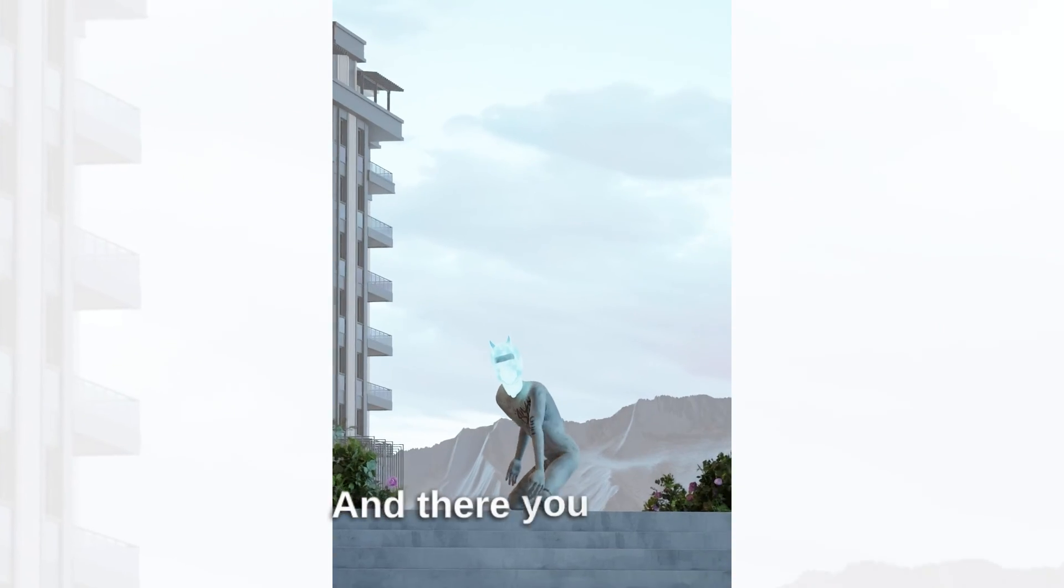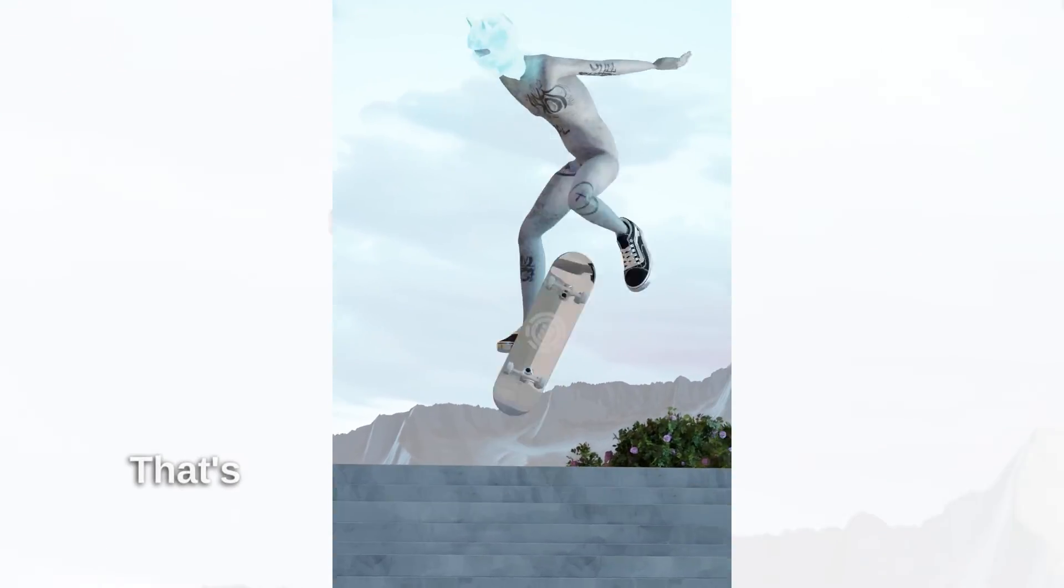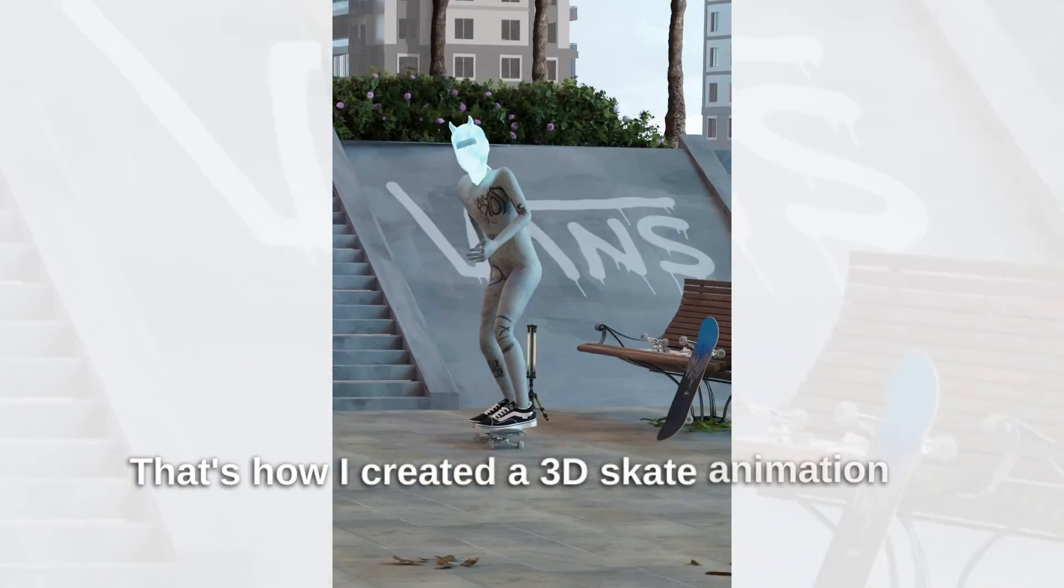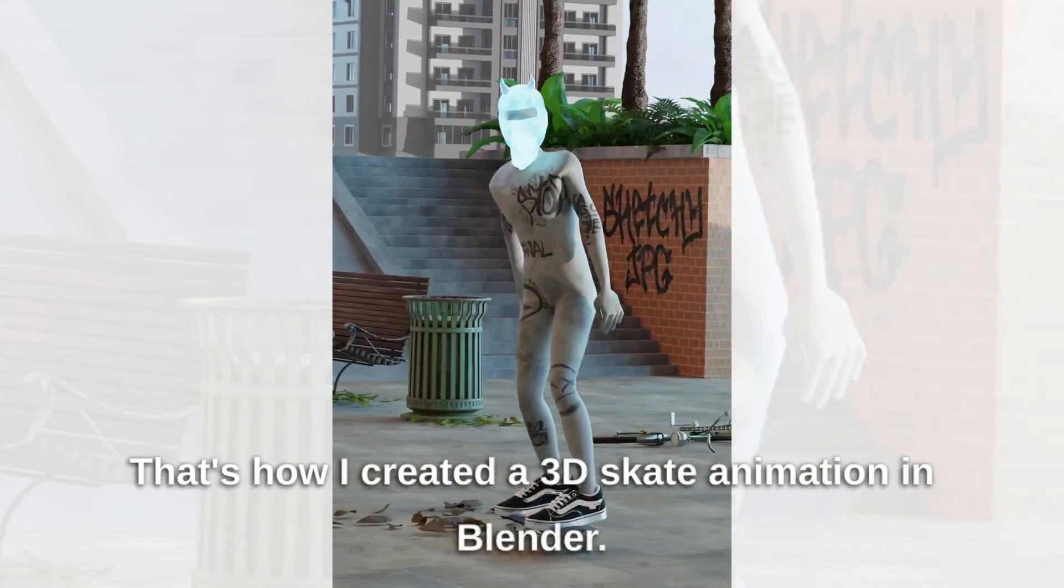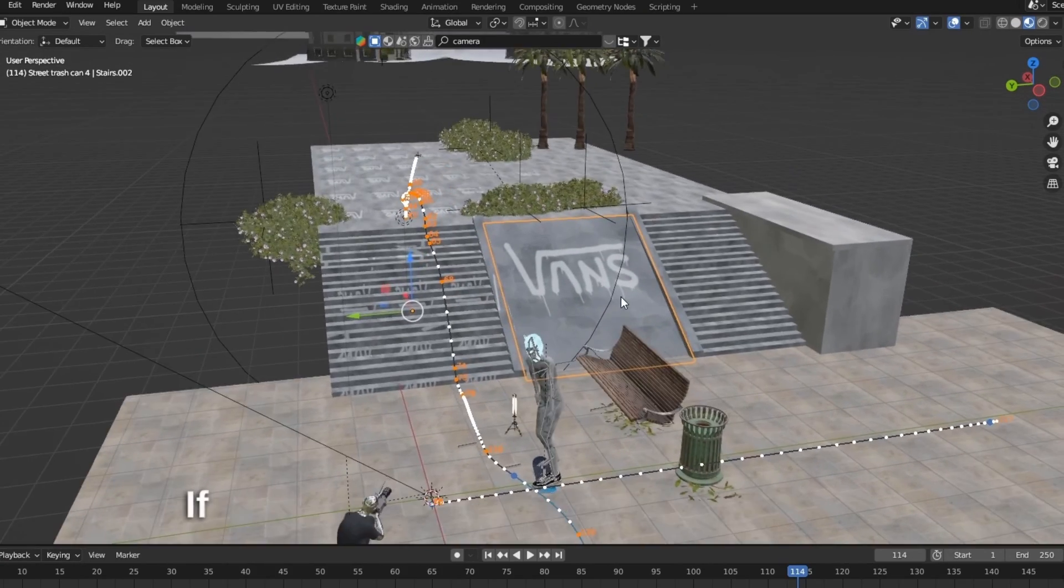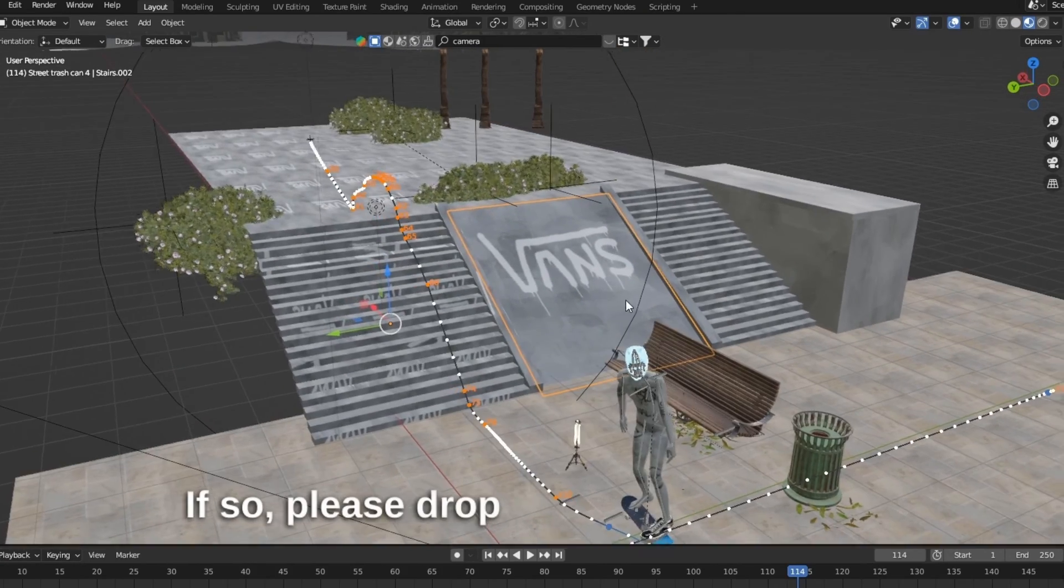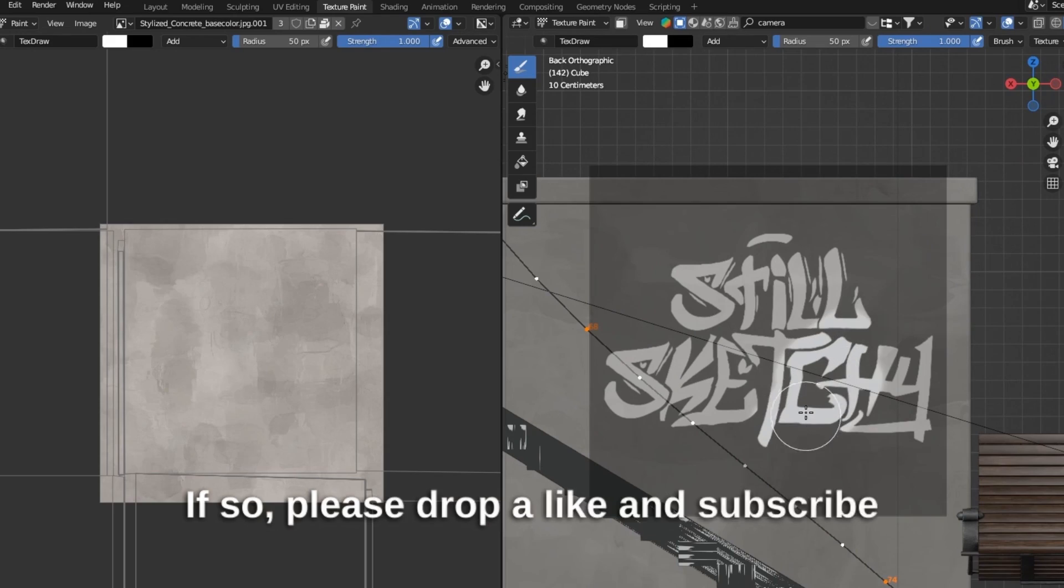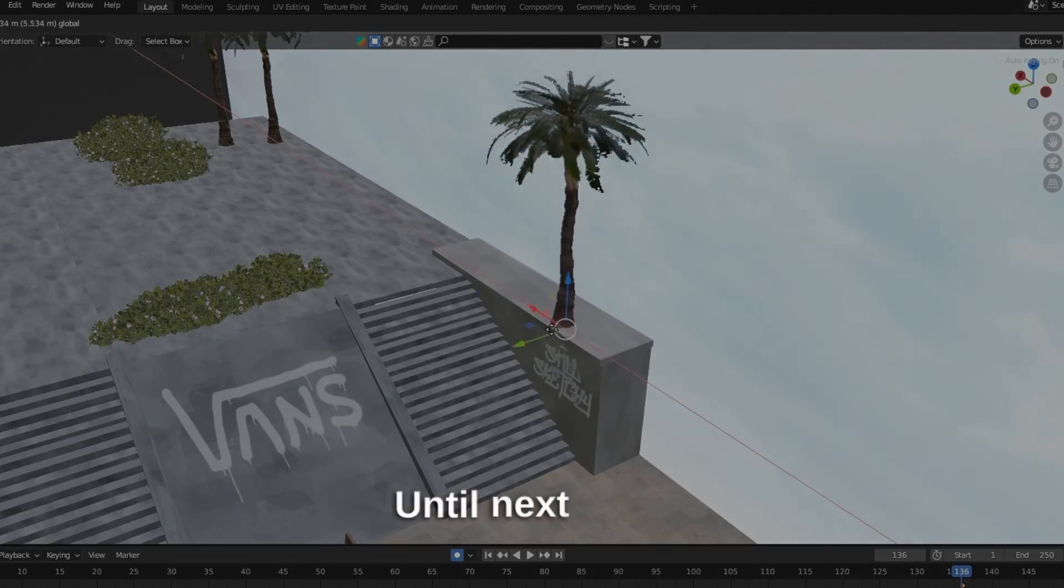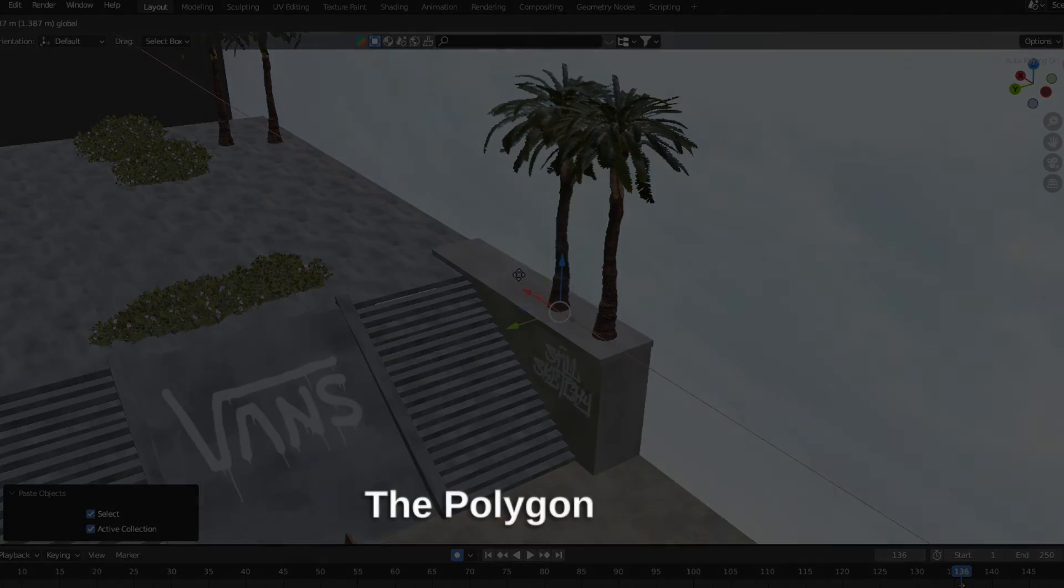And there you have it! That's how I created a 3D skate animation in Blender. I hope you've enjoyed this video. If so, please drop a like and subscribe to our channel for more 3D content. Until next time, the Polygon Cafe.